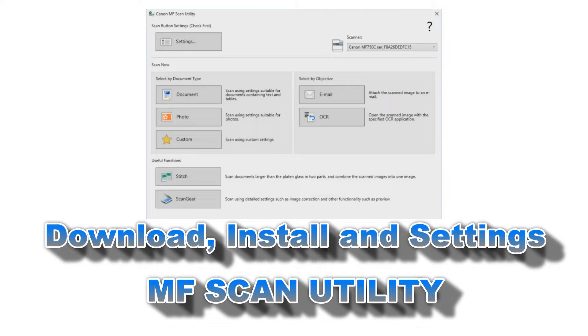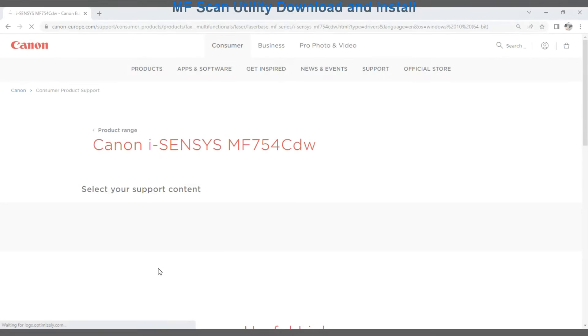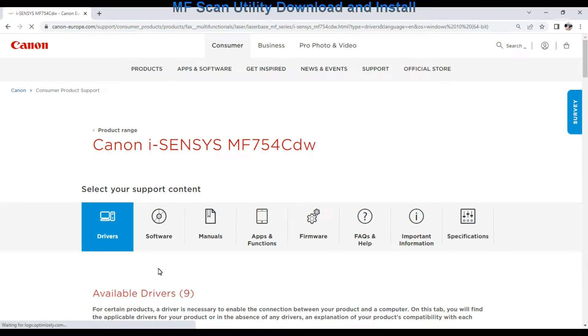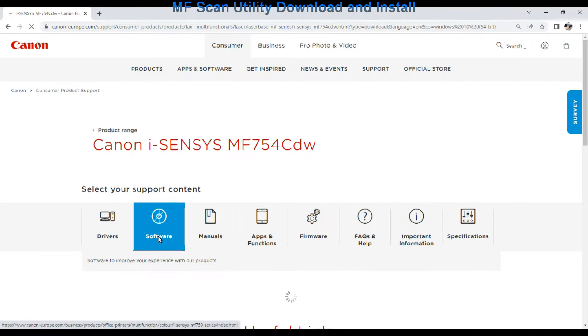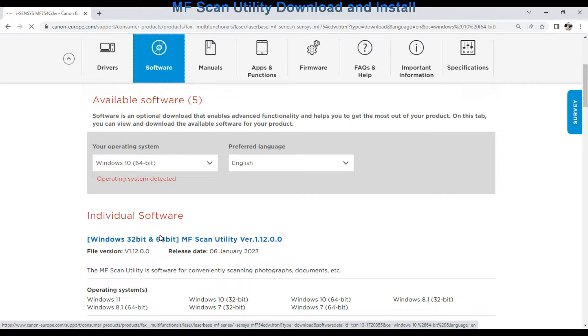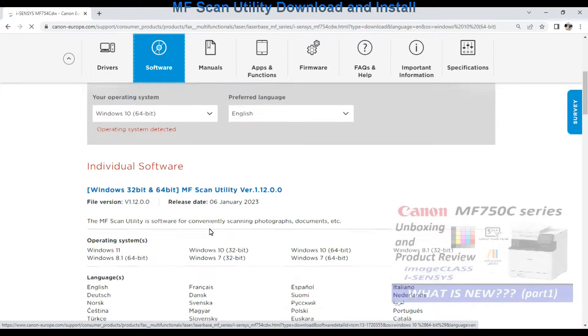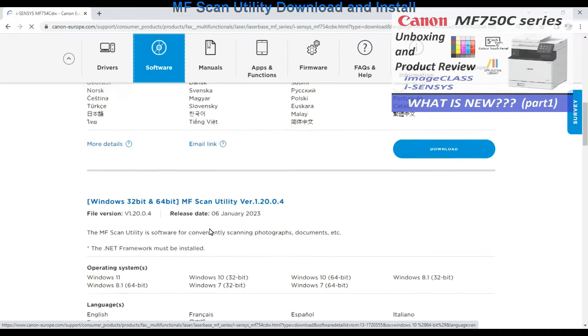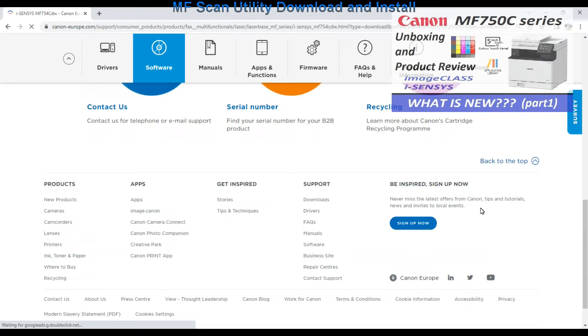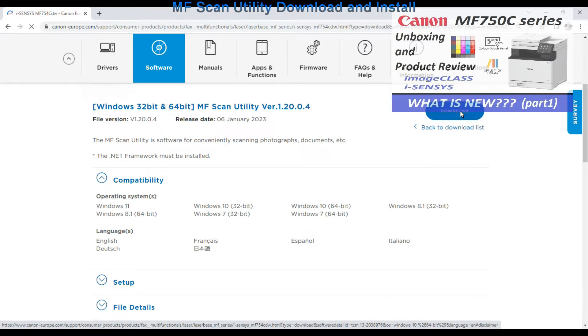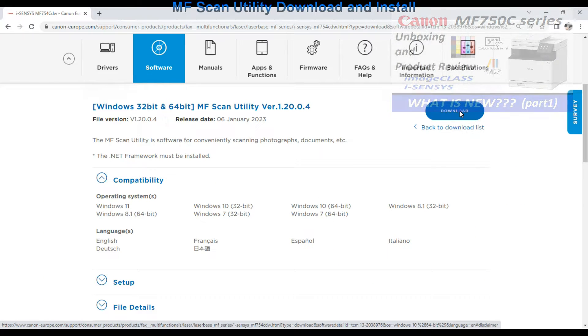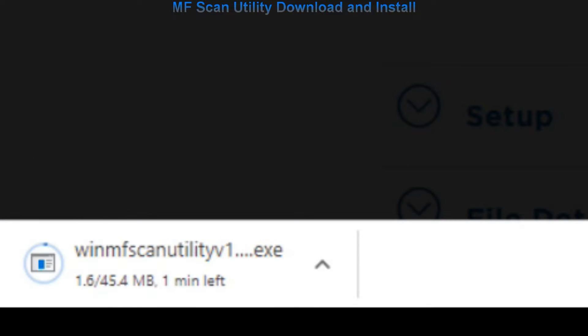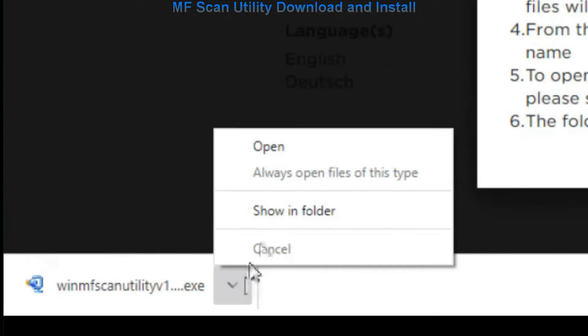In the first part I will download the MF Scan Utility and install it to the PC. I use one of the color multifunctional lasers in this video. This device has already been installed with the drivers to the computer so I only download and install the MF Scan Utility software.